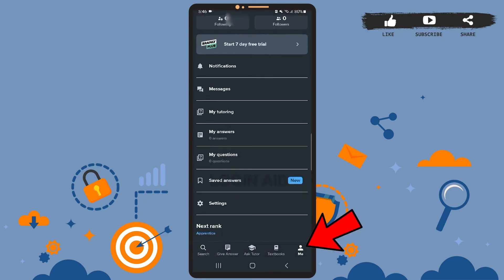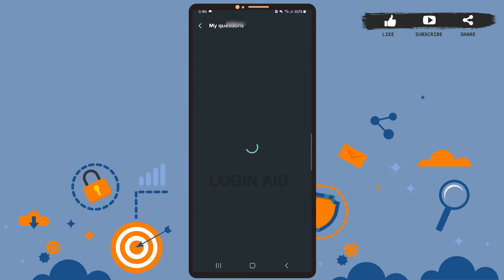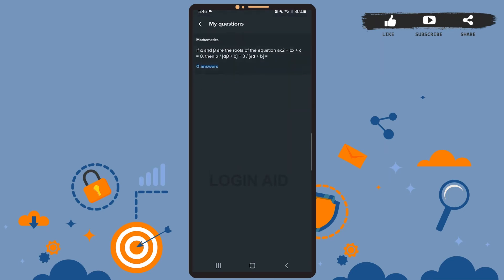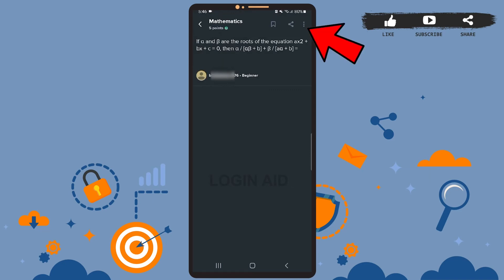First of all, tap on the me option at the bottom menu. And on this page, tap on the question again. Now you'll have to tap on the three dots at the top right corner of the screen and choose the edit question option.